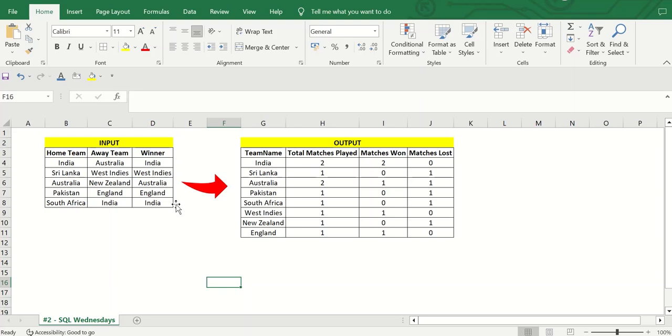Hello everyone, welcome to SQL Wednesdays. In this video, I will walk you through one very important question.